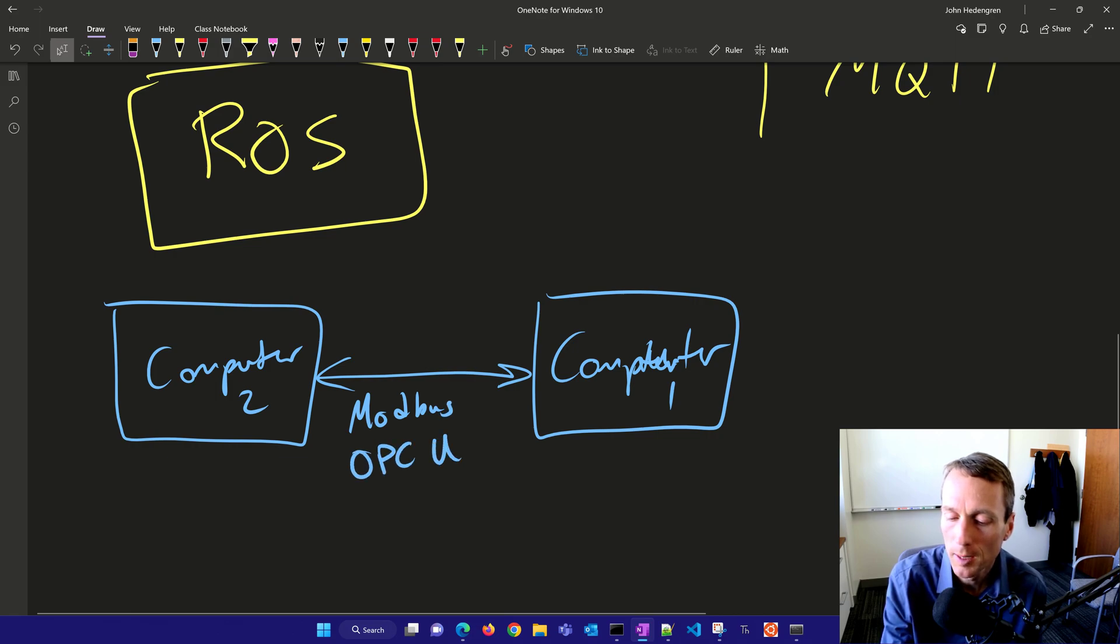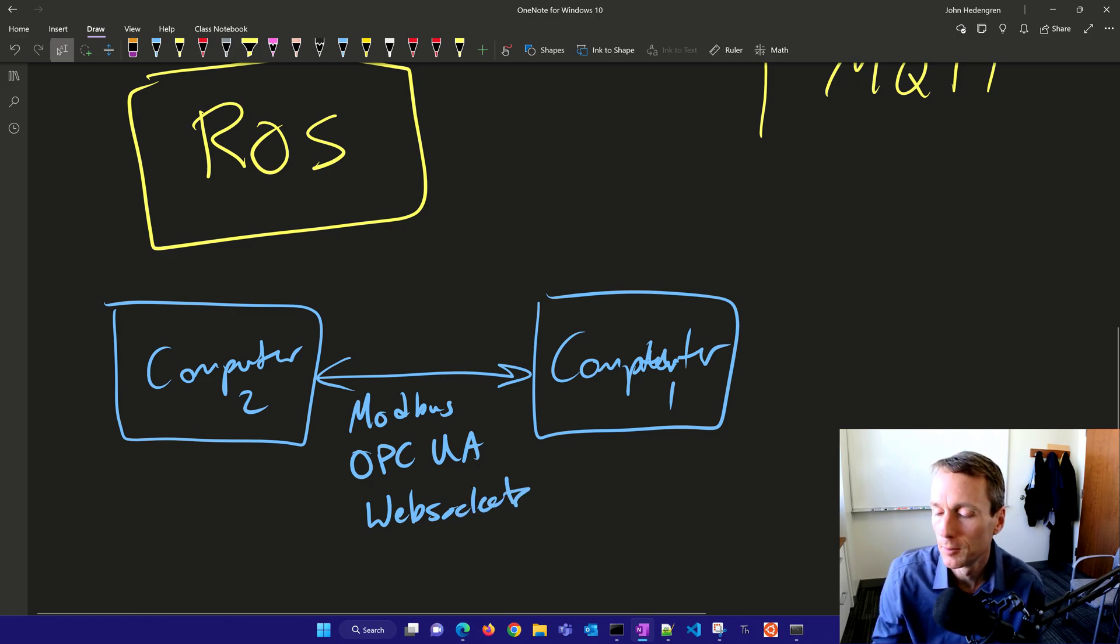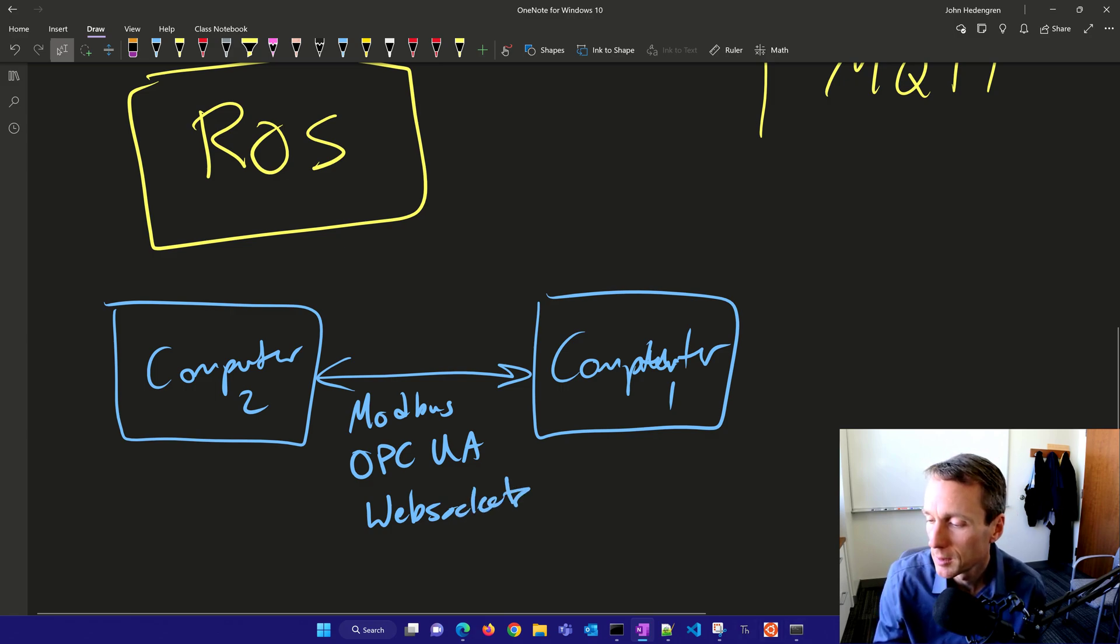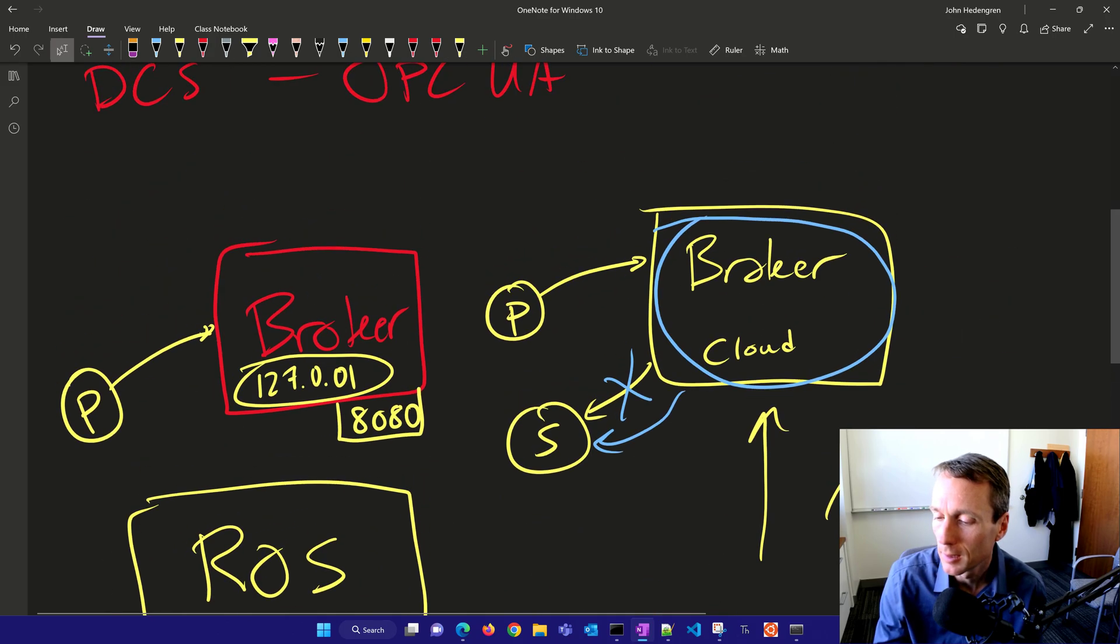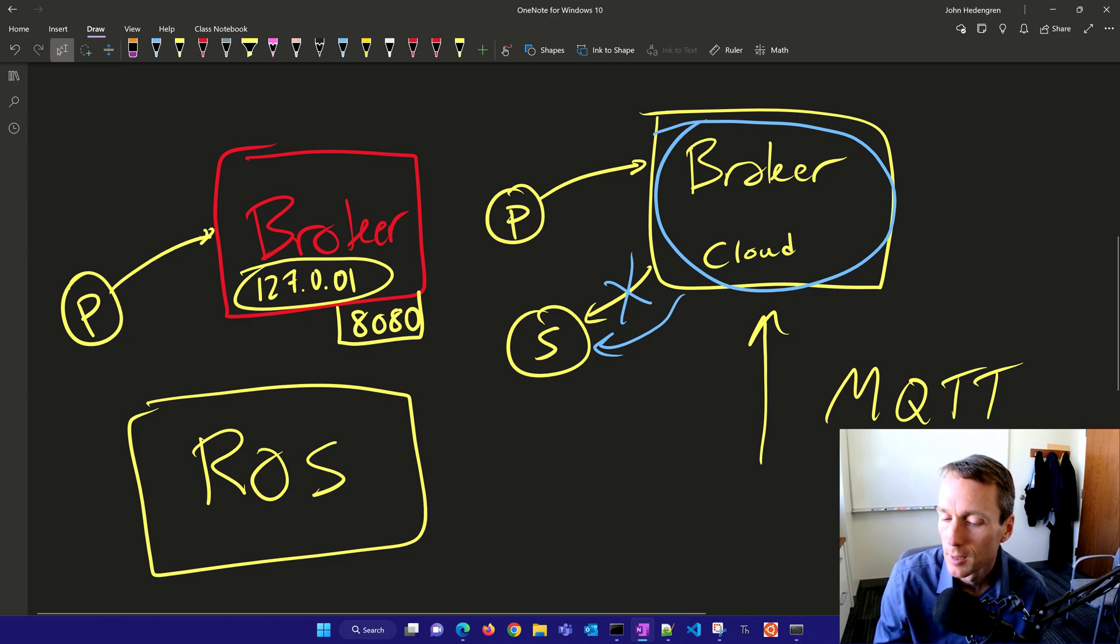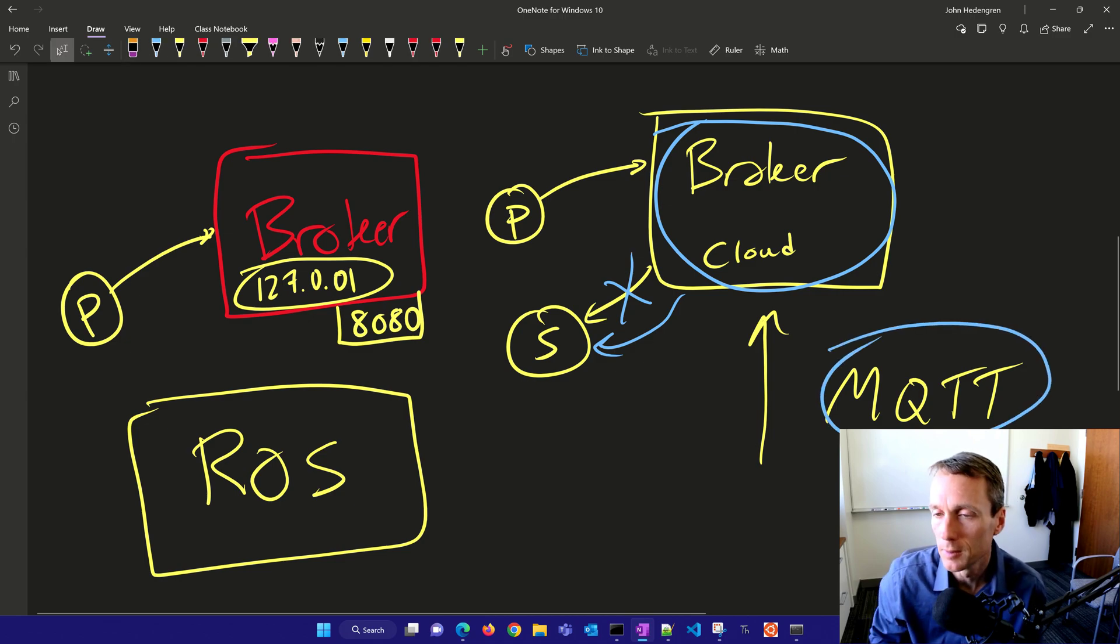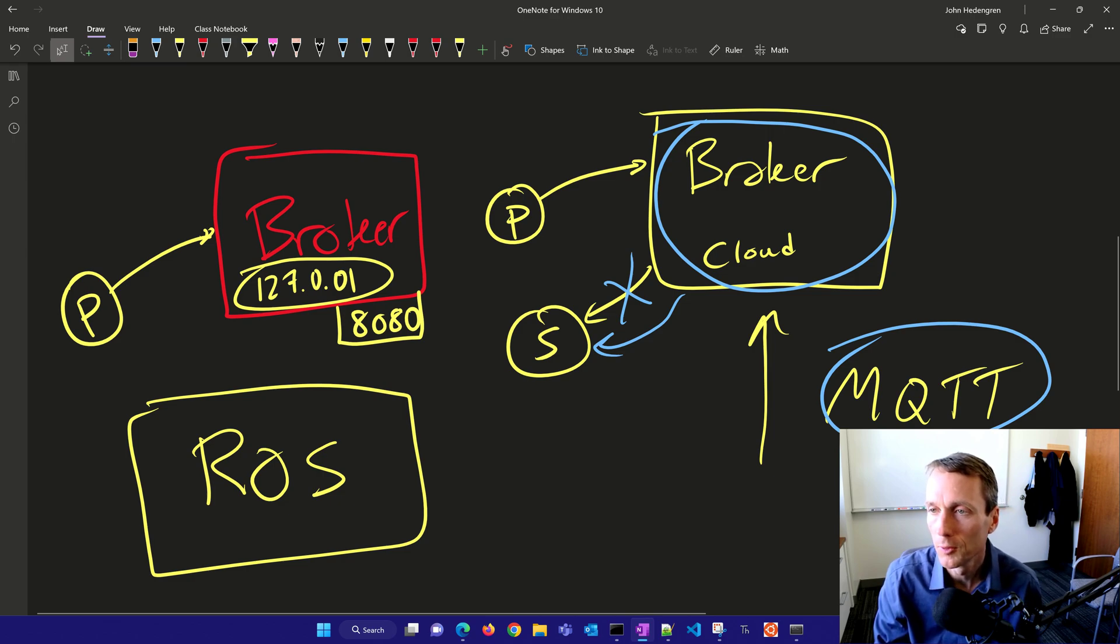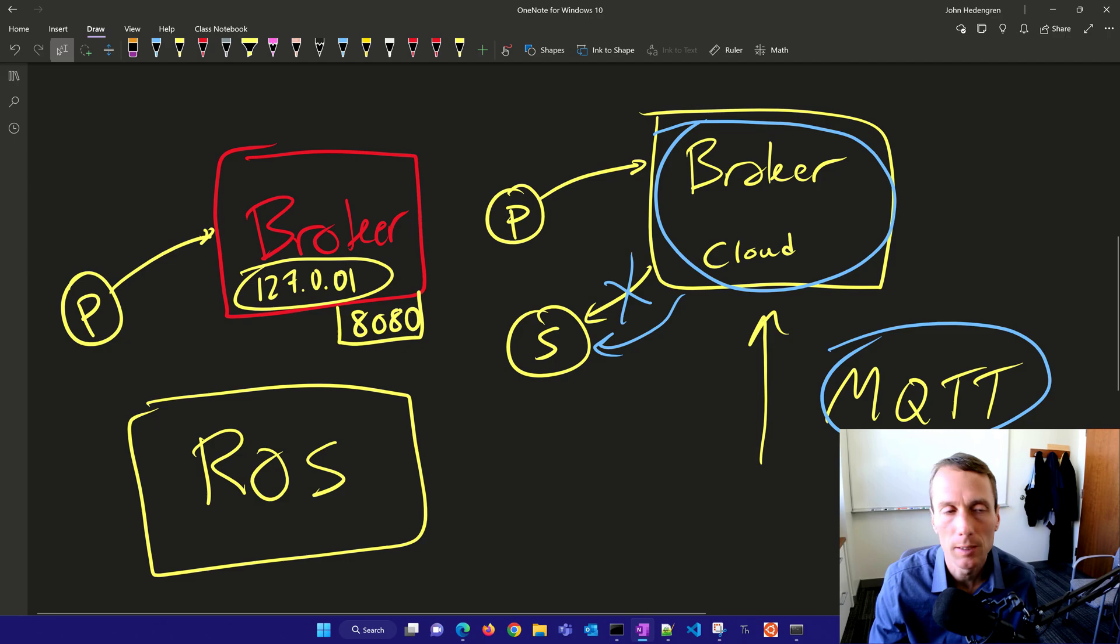We're going to talk more about Modbus, OPC UA, and WebSockets. But for Internet of Things devices, especially over high latency connections or intermittent connections, this MQTT option is a very nice option. That's an overview of MQTT.